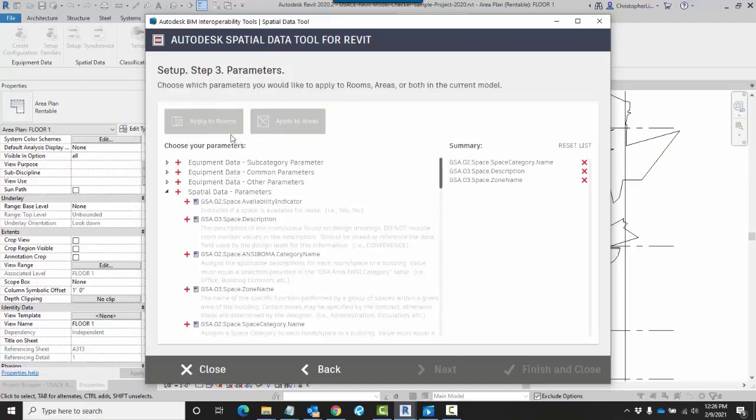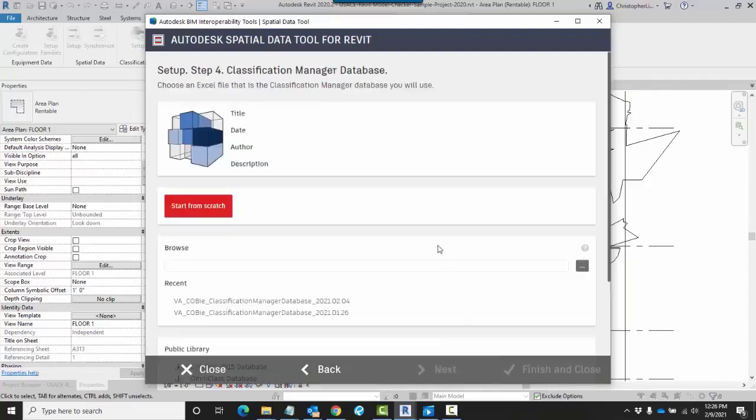In this example, I'm going to choose both. When I click on Next, this now allows me to tie this to a classification manager database. This is where I can set up default values for my parameters to be inserted into my project.